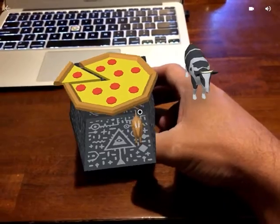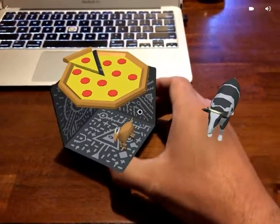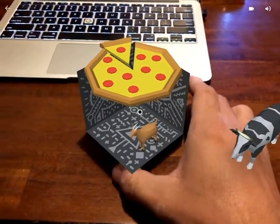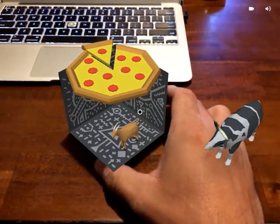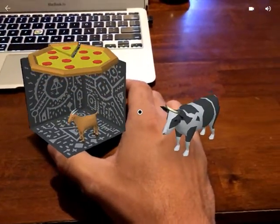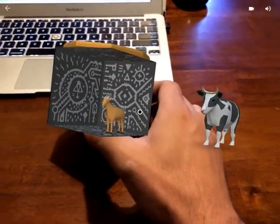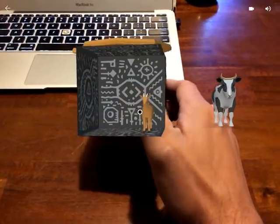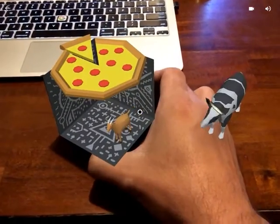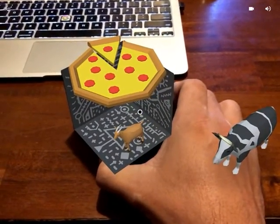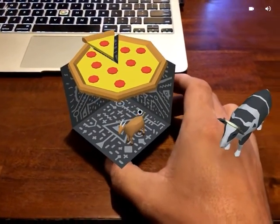So imagine the possibilities of being able to create content around the MergeCube with your students. Things like the solar system, building scenes,